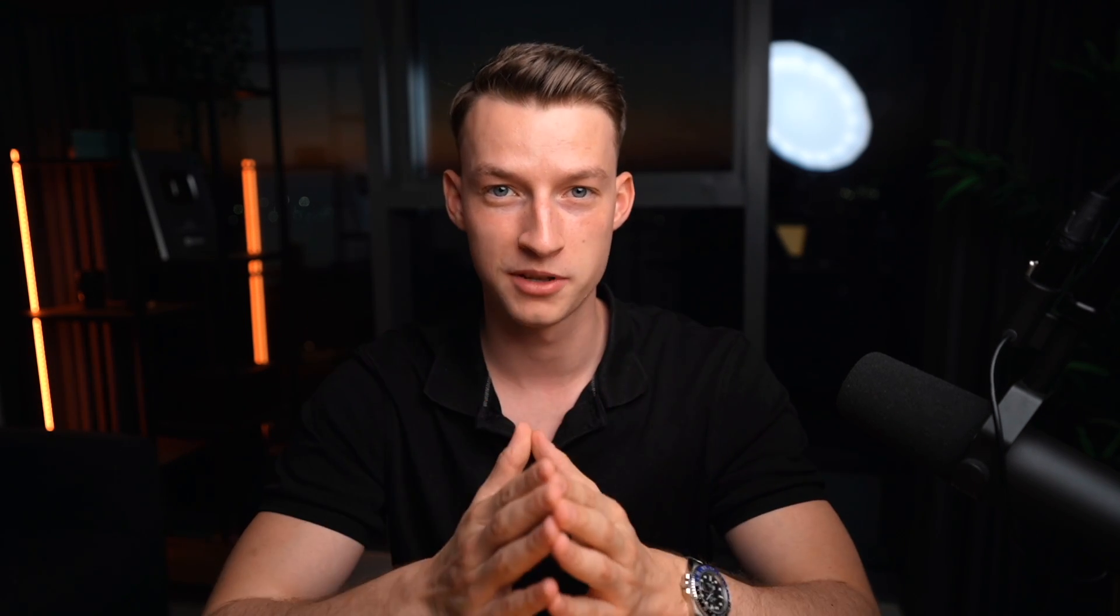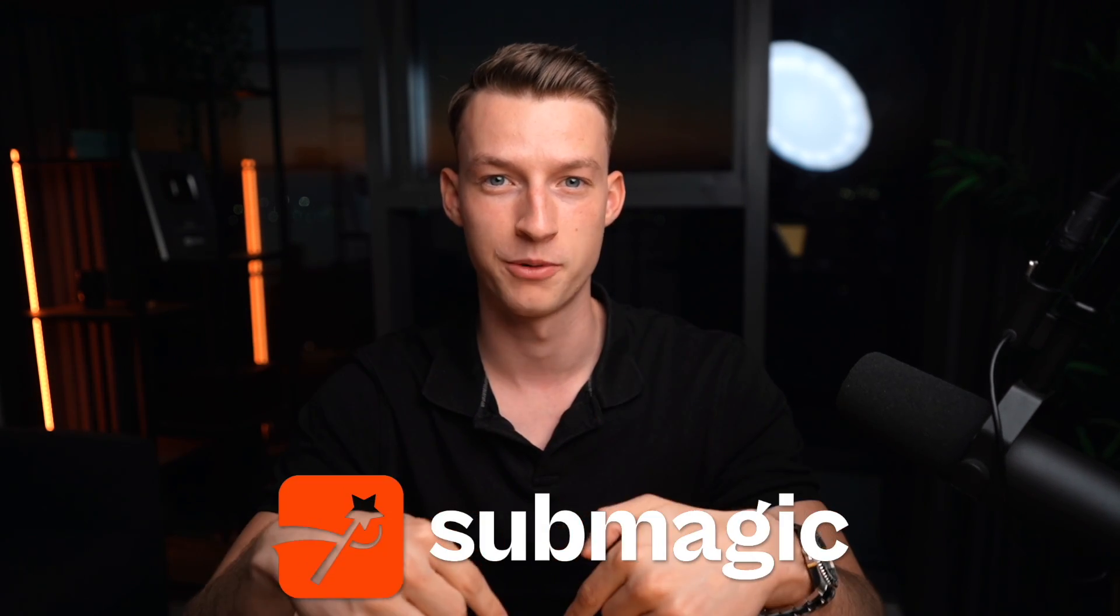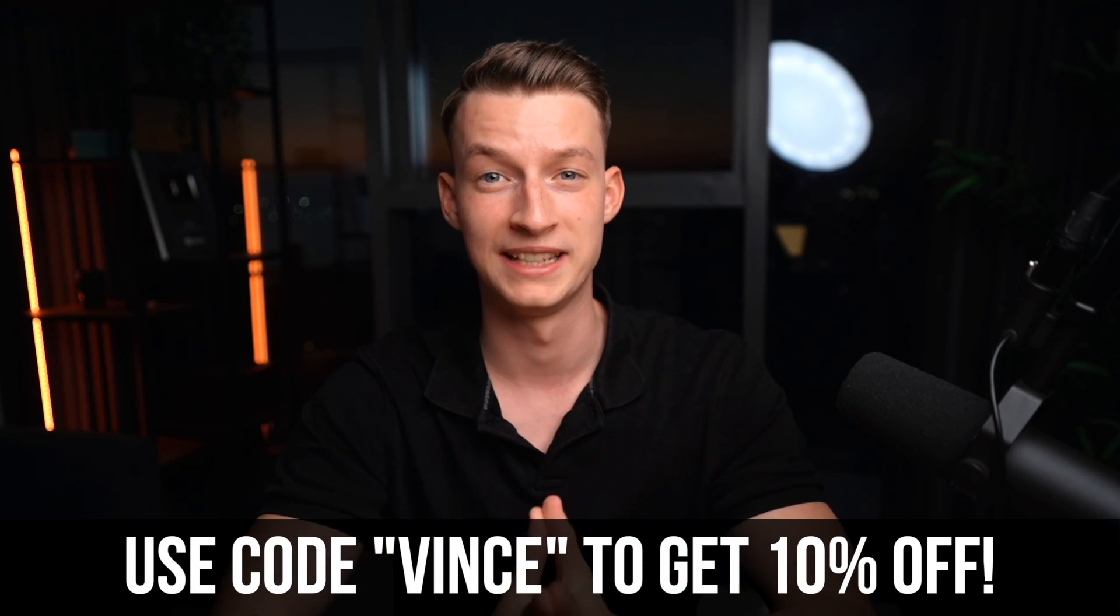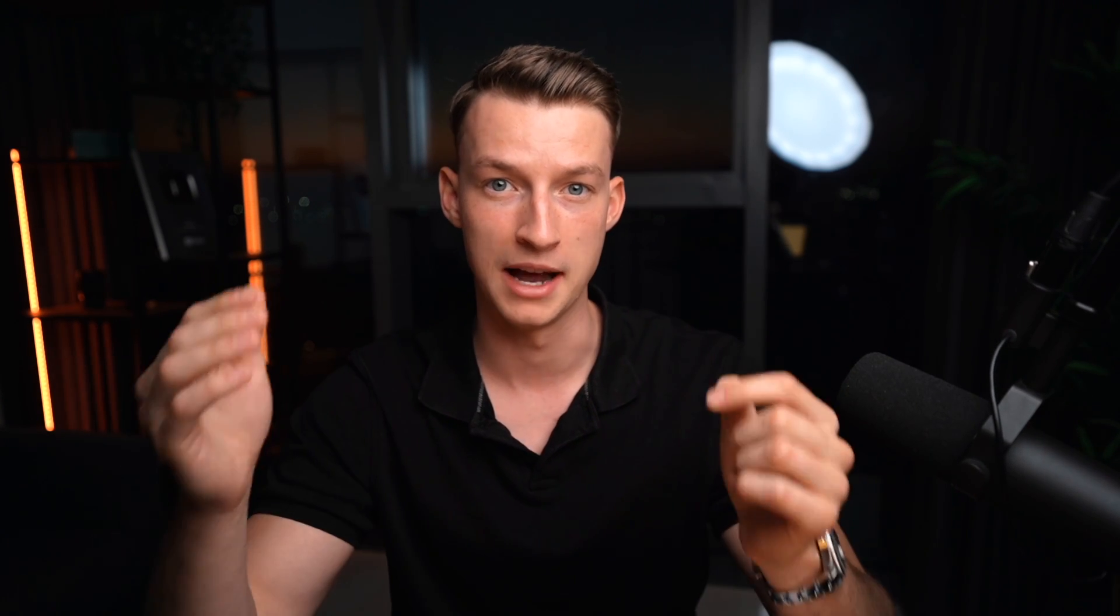If you guys want to sign up for Submagic, check it out in the description below. Thank you, Submagic, for making this video happen. And I will see you guys in the next one.